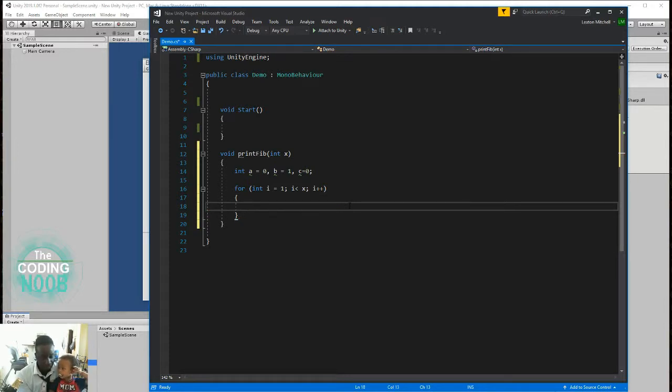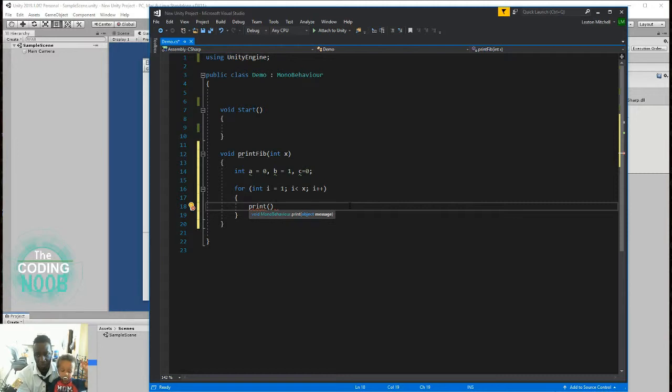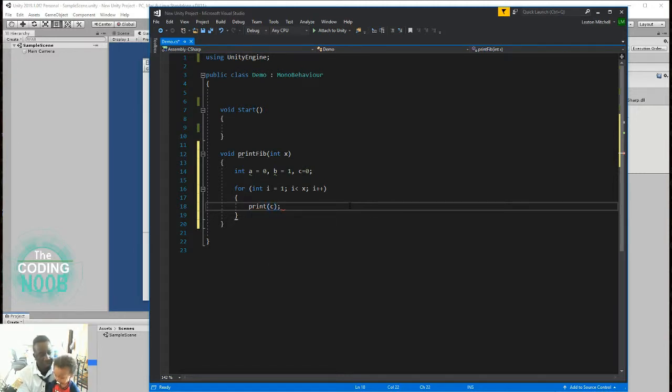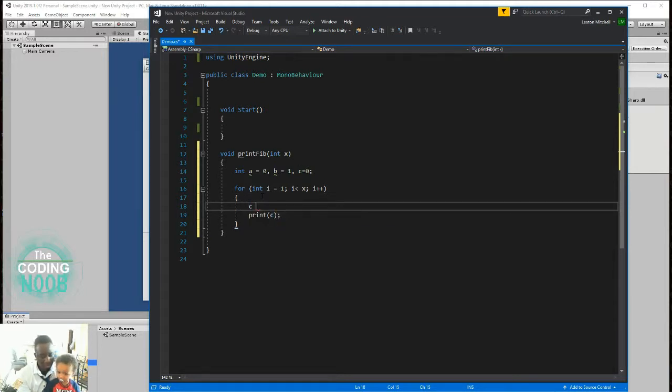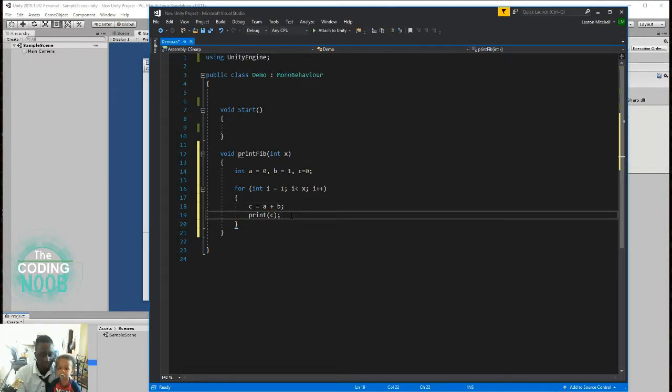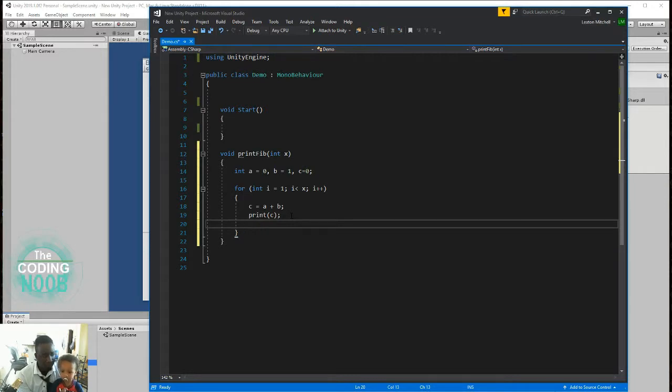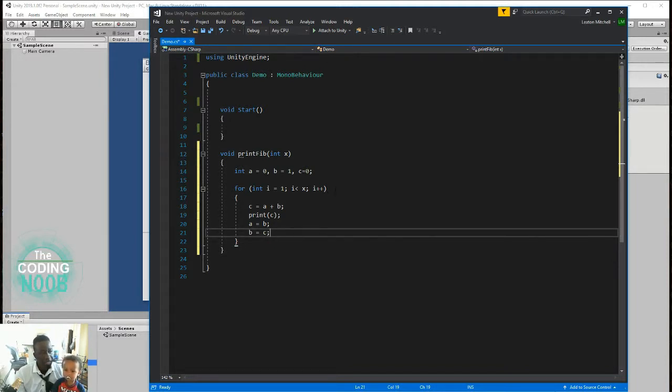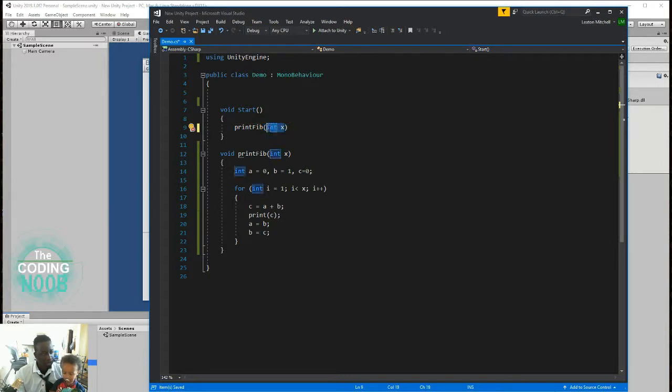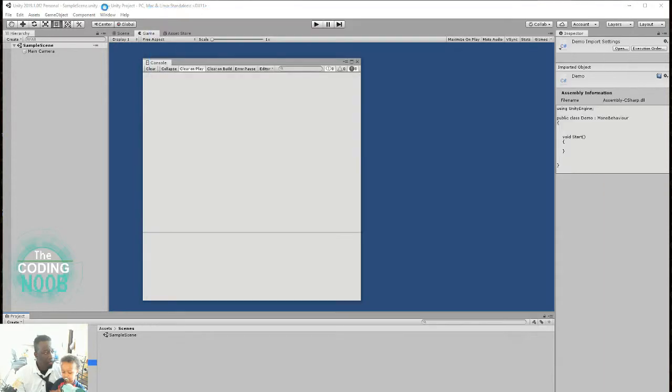Now, this is where you would simply just print a value of C. So what's going to happen here is we tell C that C needs to equal A plus B. And then right after we print C, now A needs to equal B, and B needs to equal C. And that's really it. That's the logic behind it. Let's go ahead and just call it. So right here, it's print fib, and we'll tell it to print up to the 30th index.